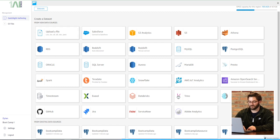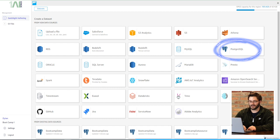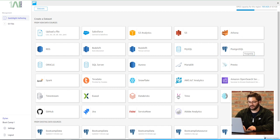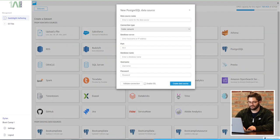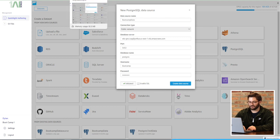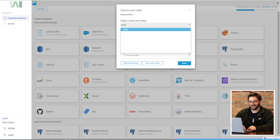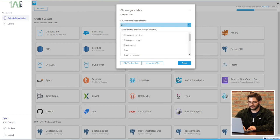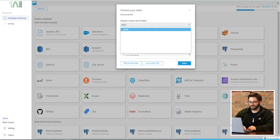So for my Postgres, I'm going to open it up, type in my credentials, and go ahead and hit Create Data Source. Once I have my data source open, I can hit Create Data Set, choose my schema, and pick my data set.